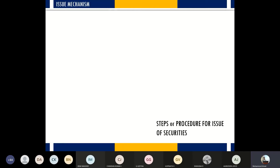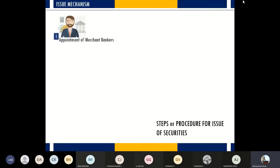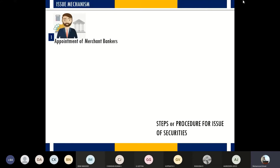The procedure of issuing shares has certain legal protocols that must be followed. One of them is to appoint a merchant banker. Companies cannot on their own carry out all the necessary steps of the issue mechanism, which is basically the process of issuing shares and procuring funds. Merchant bankers are not individuals — they are financial institutions, either banking or non-banking institutions.